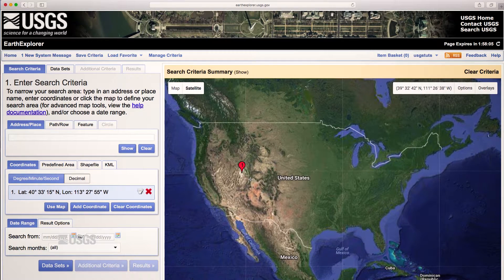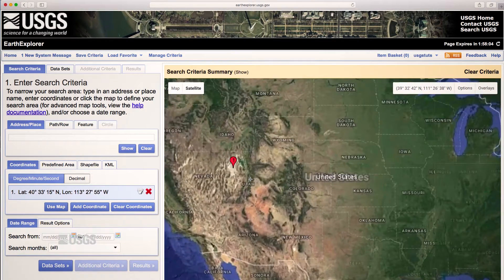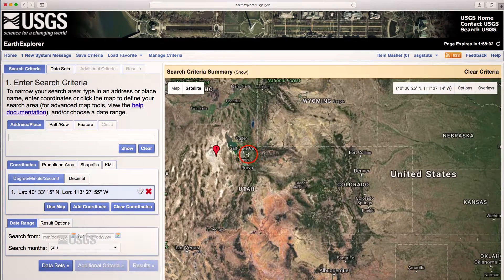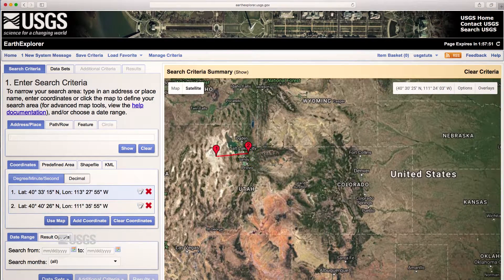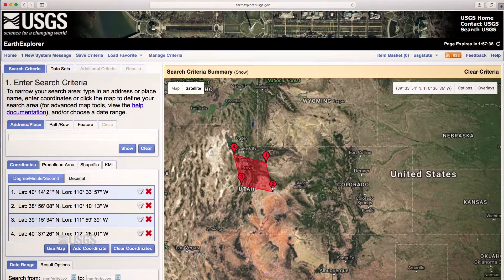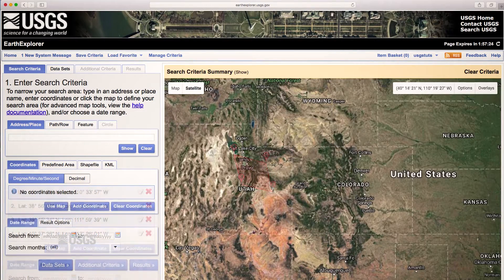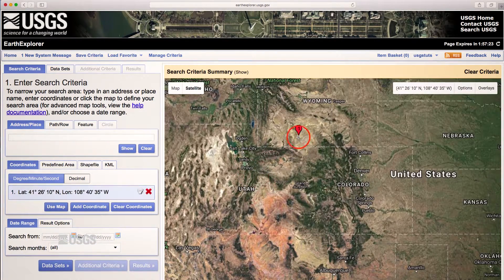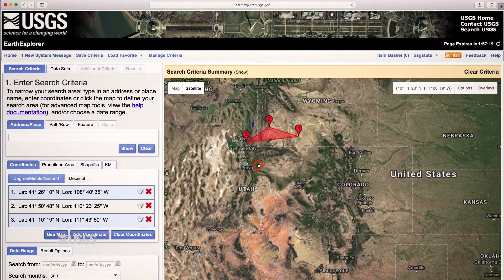You can define a line segment to search by clicking a second point on the map. Create a rectangle by holding Shift and dragging the mouse to make your selection. You can modify any point by dragging it to a new location. Create a polygon by clicking multiple points on the map.